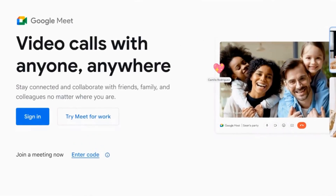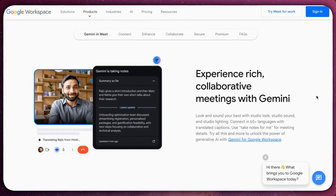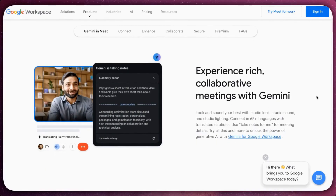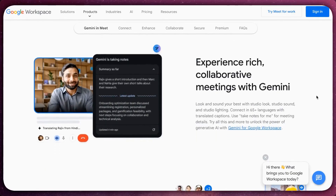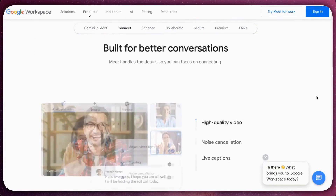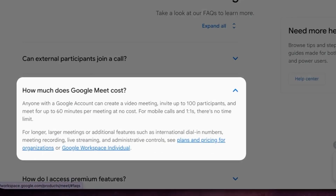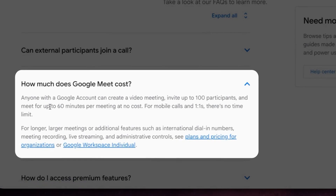If you're using a free Google account, it's important to understand the limitations of Meet's free plan, especially when hosting group meetings or extended video calls. Any Google Meet call with three or more participants is capped at 60 minutes. Unlike group meetings, one-on-one calls are unlimited for users on the free plan.